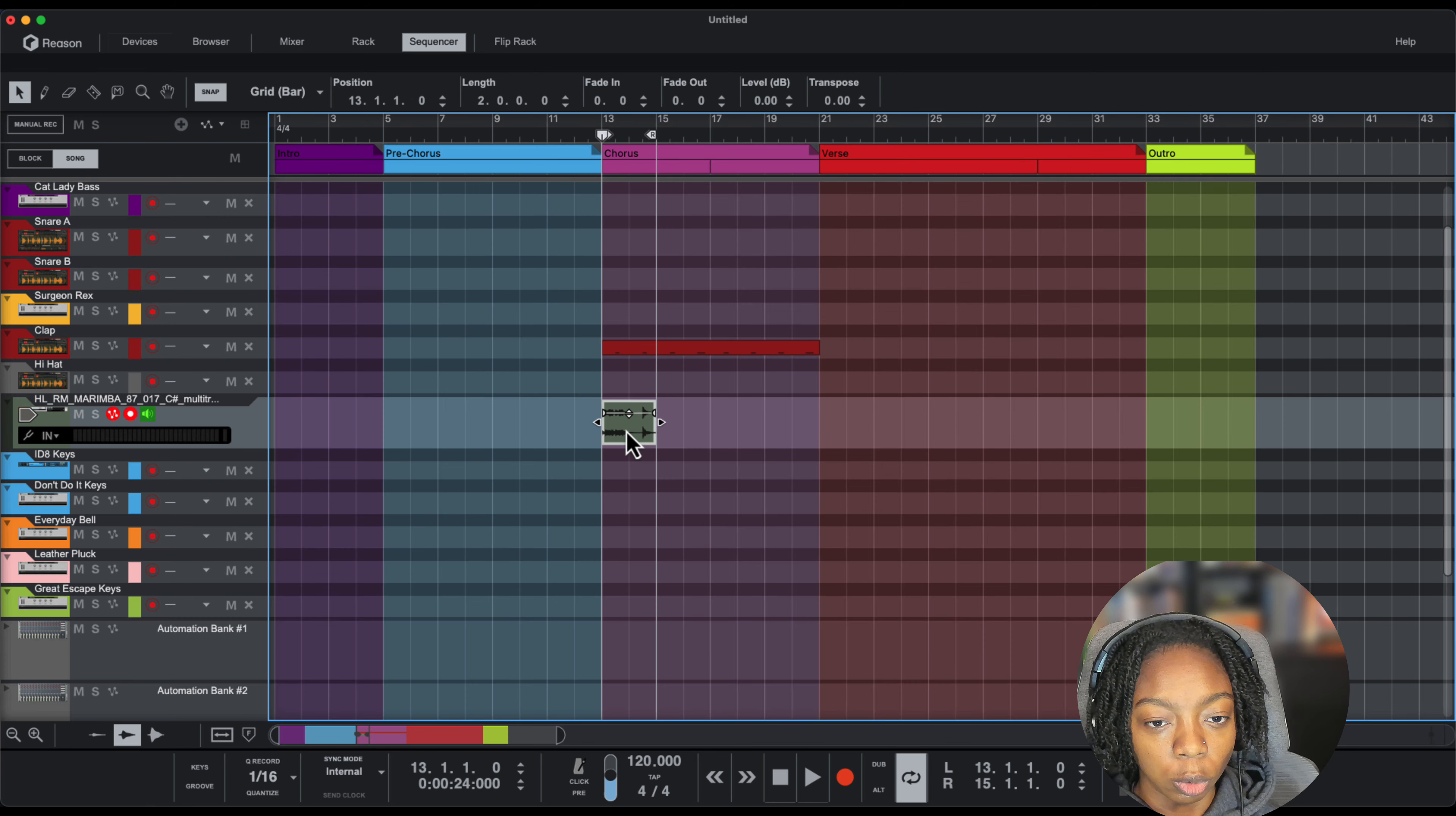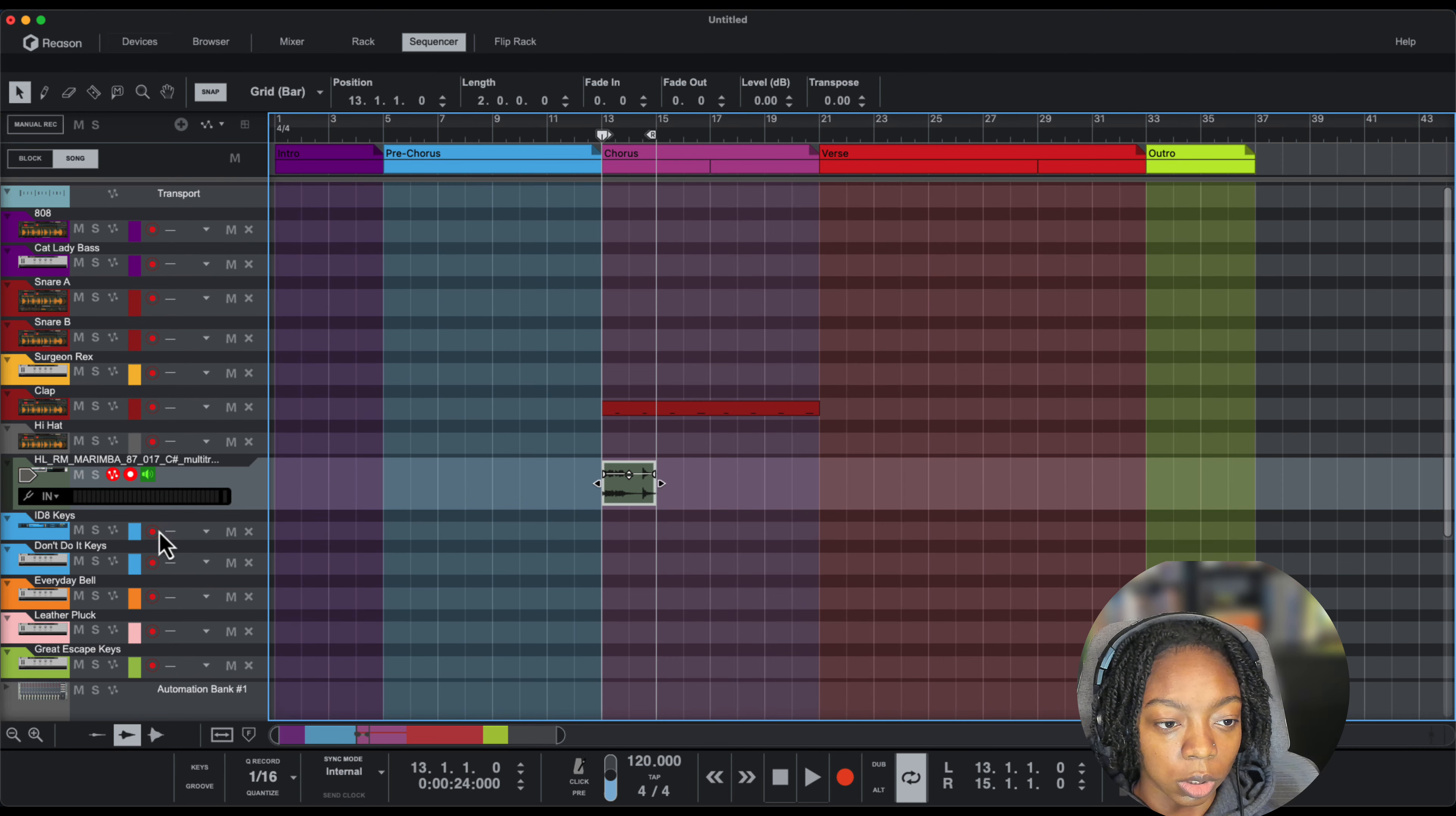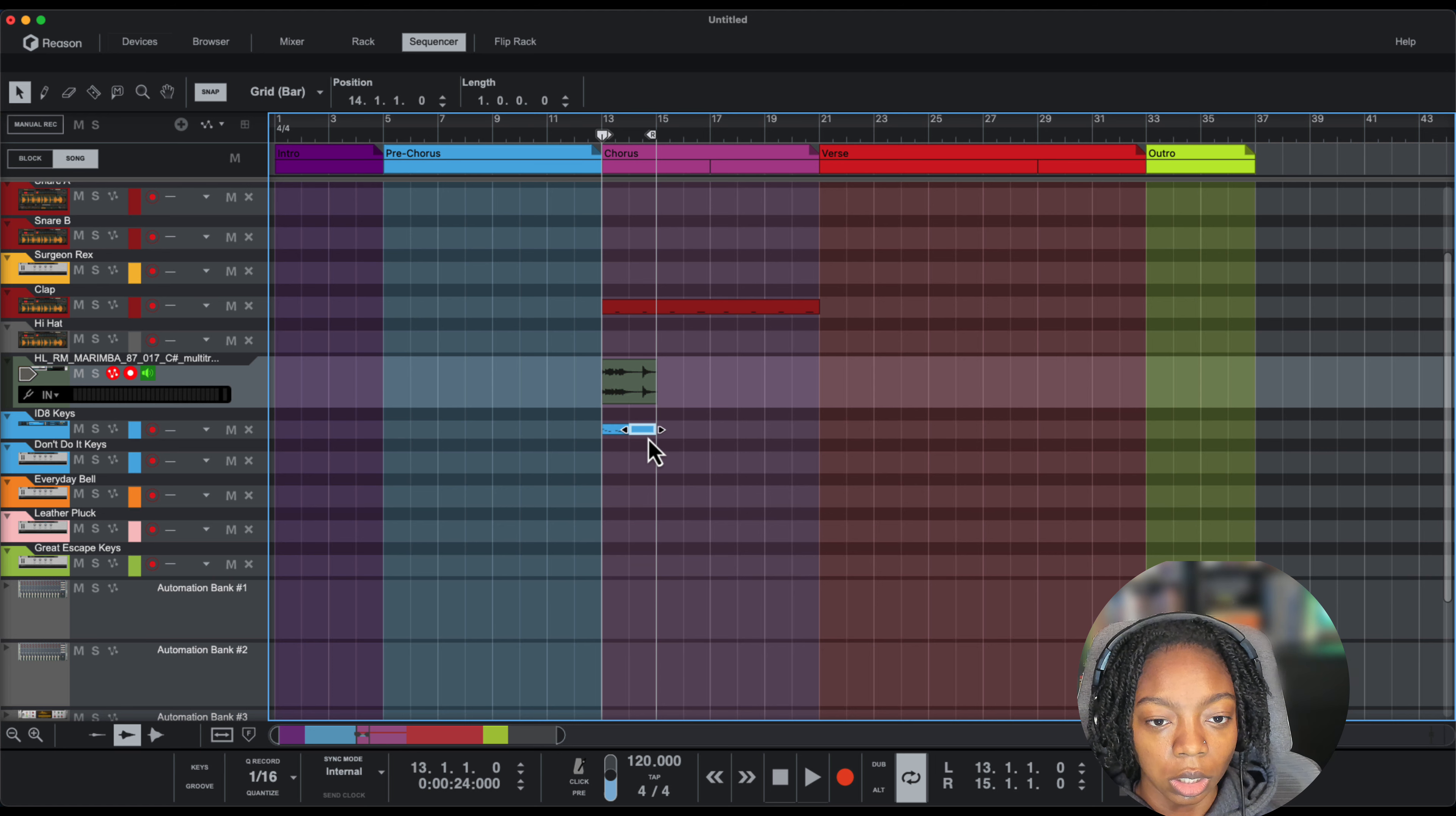All I have to do from that point in this vocal edit mode is to drag it up to another instrument. So I want to use it on these ID8 keys here. So I'm just going to drag it down and now,